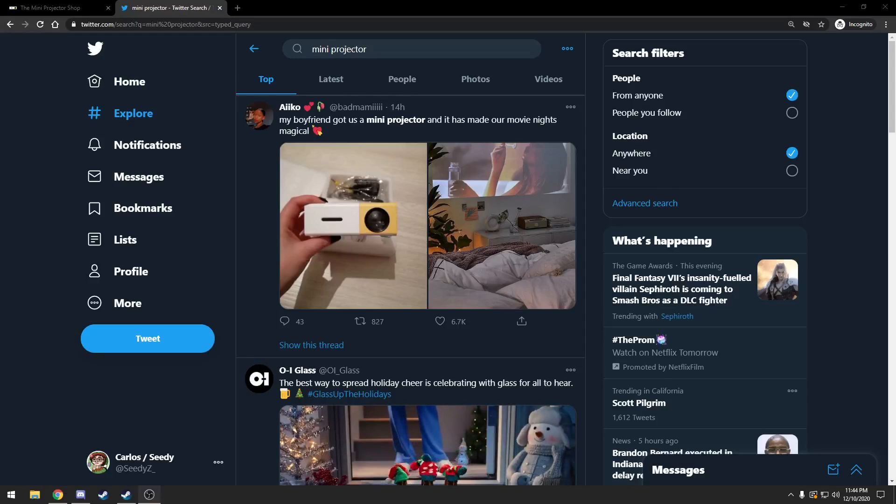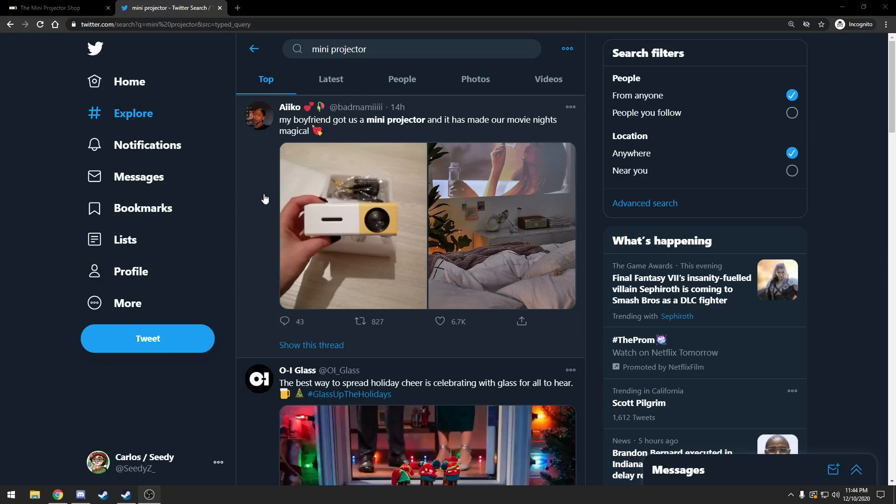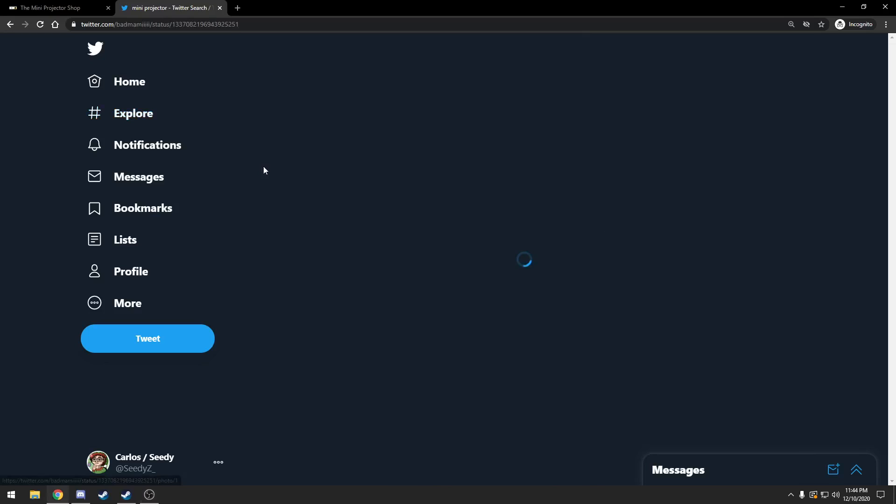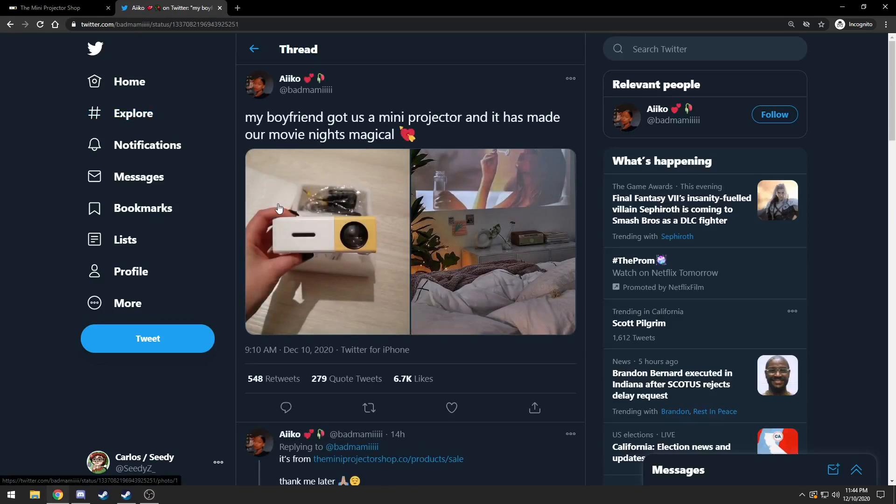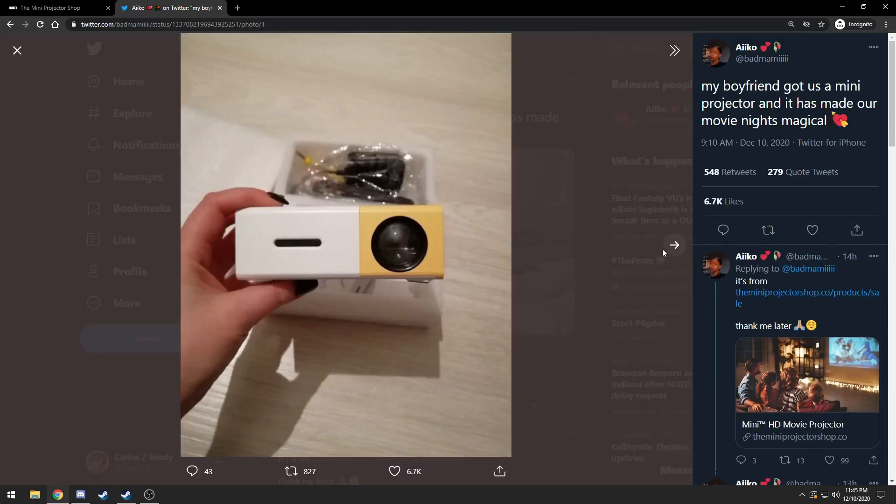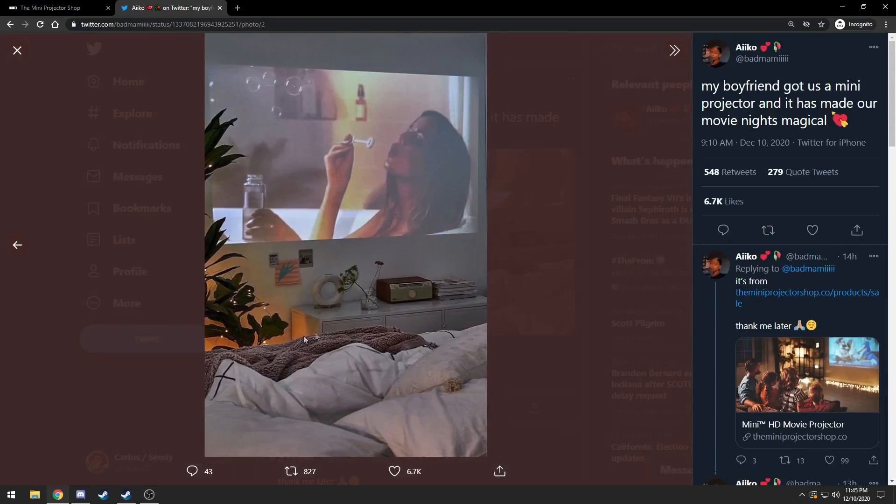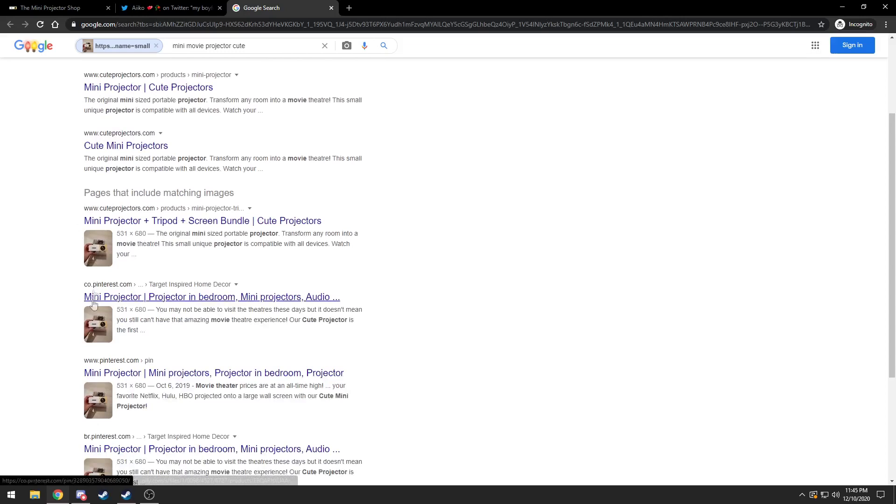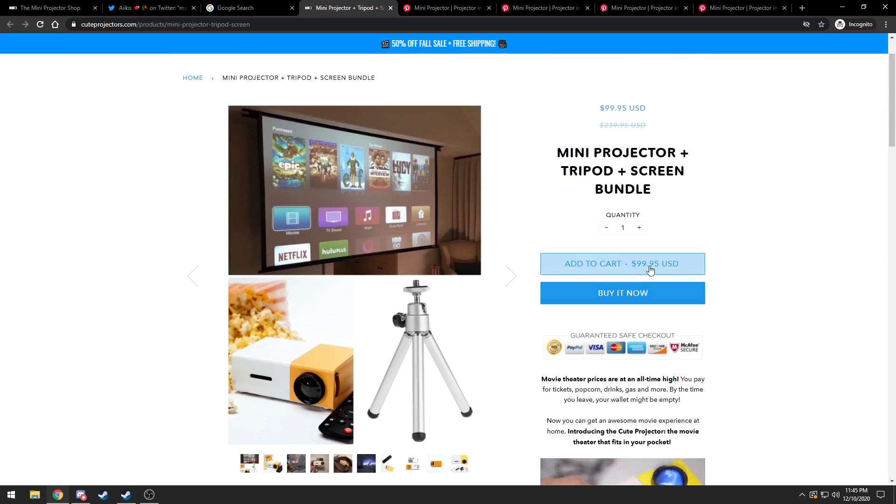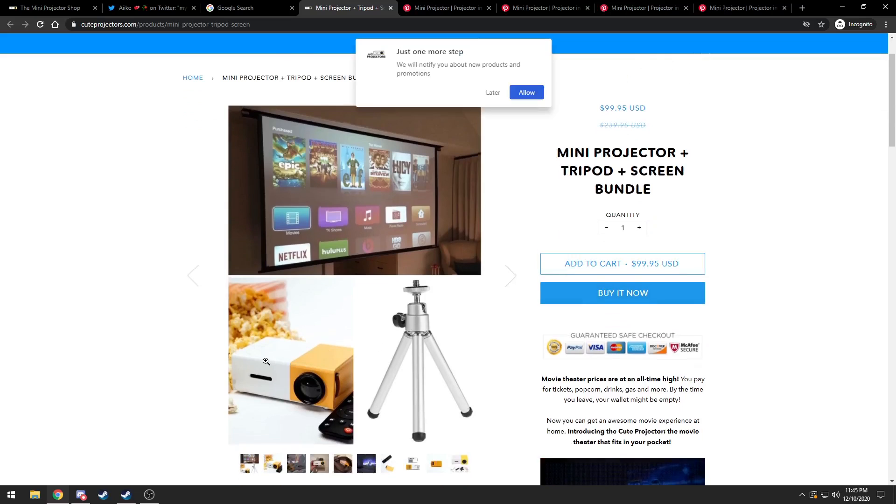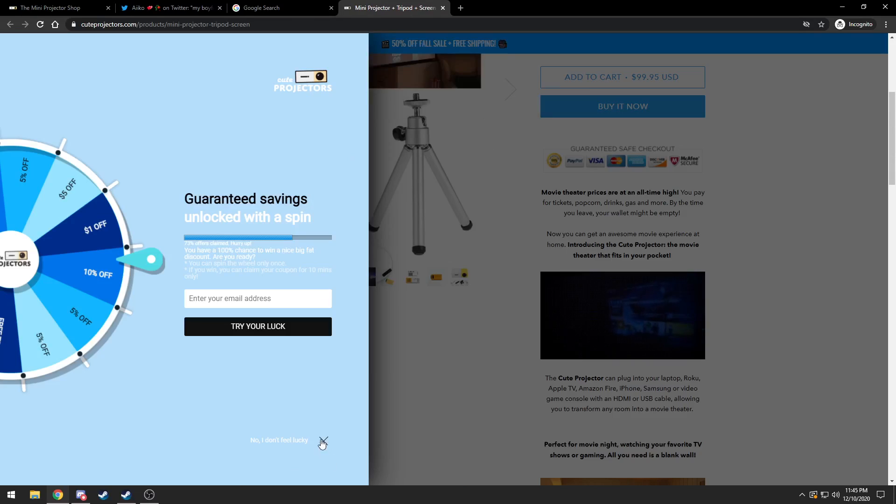I'm on Twitter browsing and on all these tweets I keep seeing this mini projector being advertised by random accounts. This picture combined with this picture, specifically this image comes up a lot. $100 for this cheap product? No, I don't feel lucky. Go away. No, this is a scam.